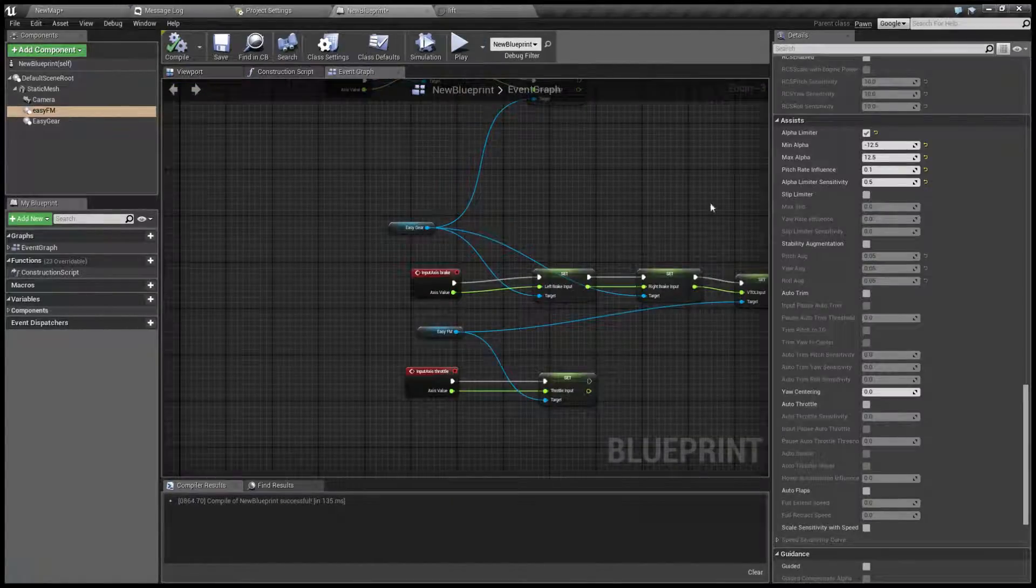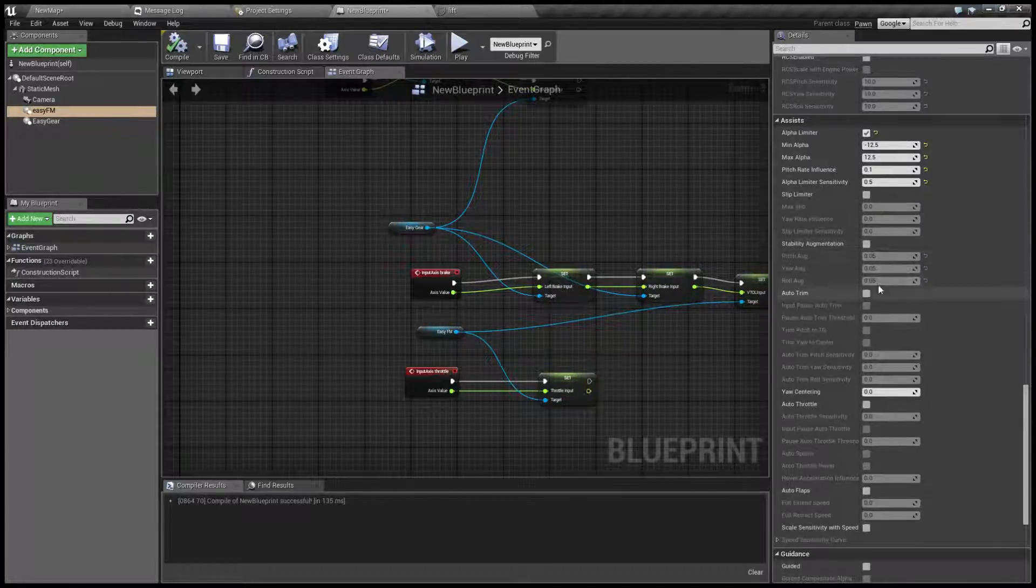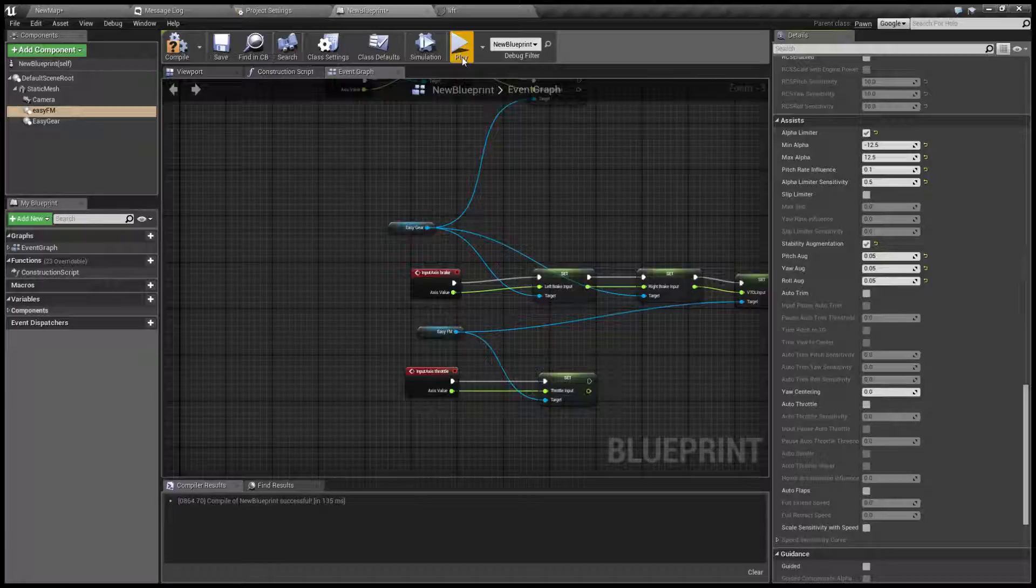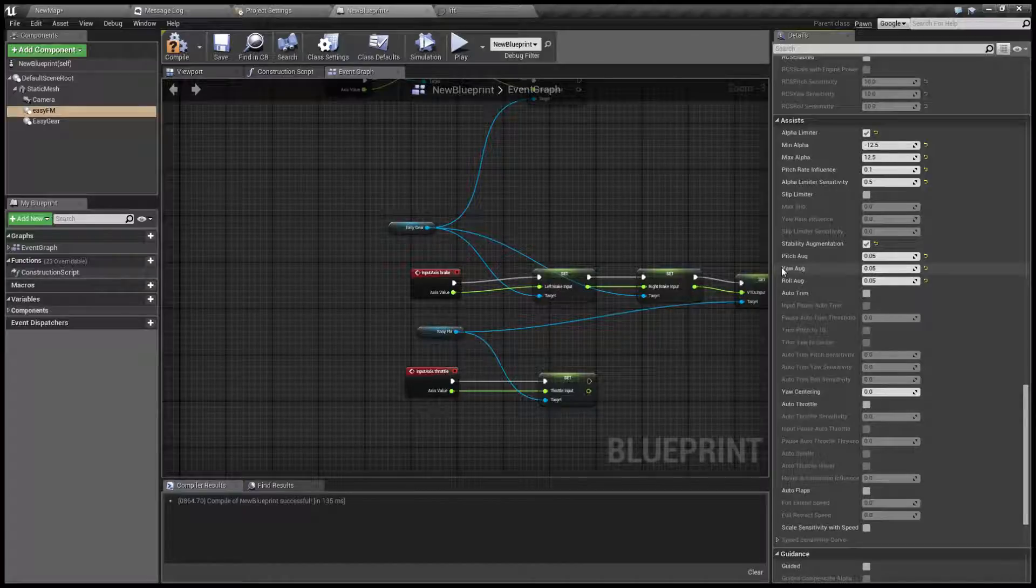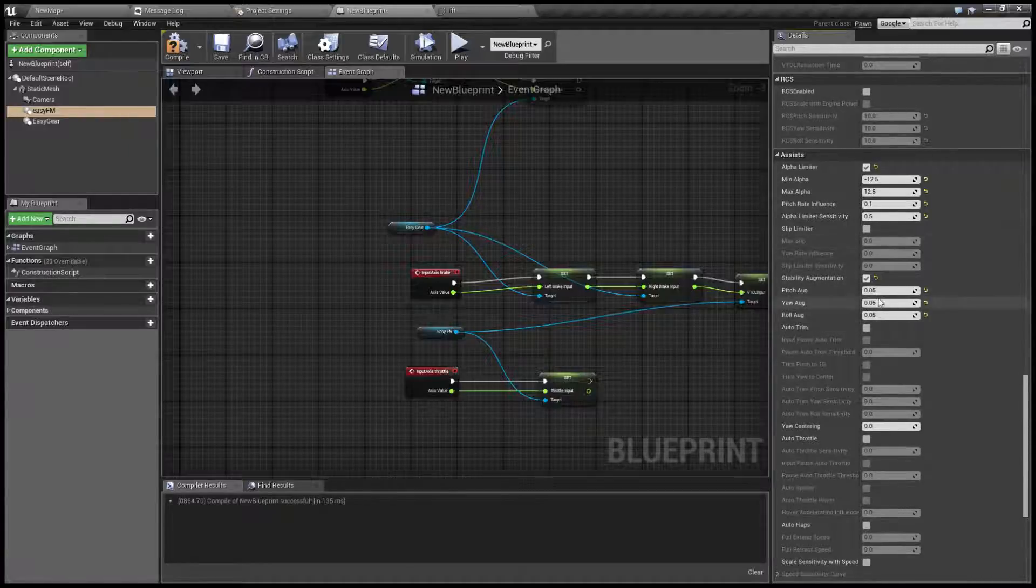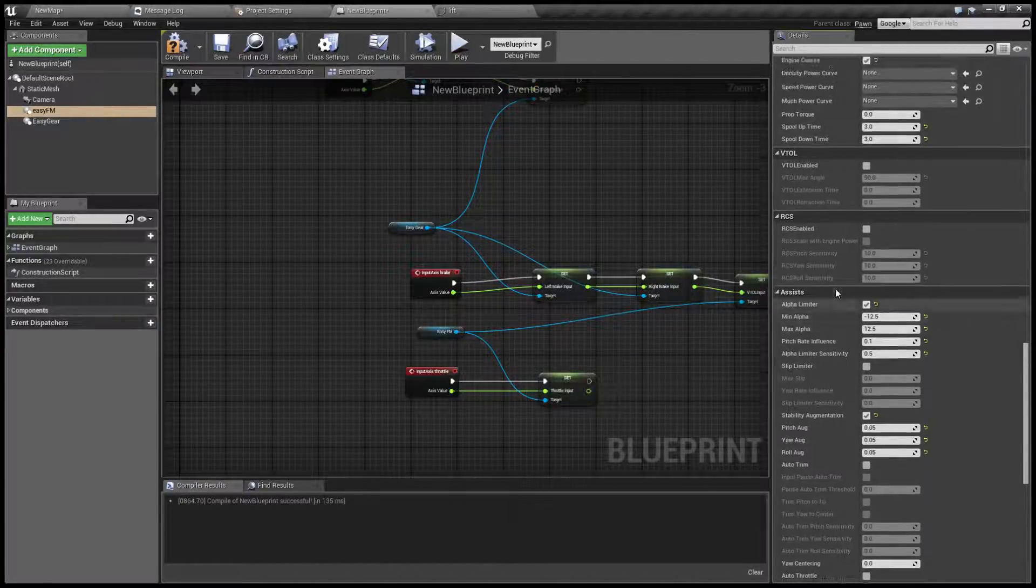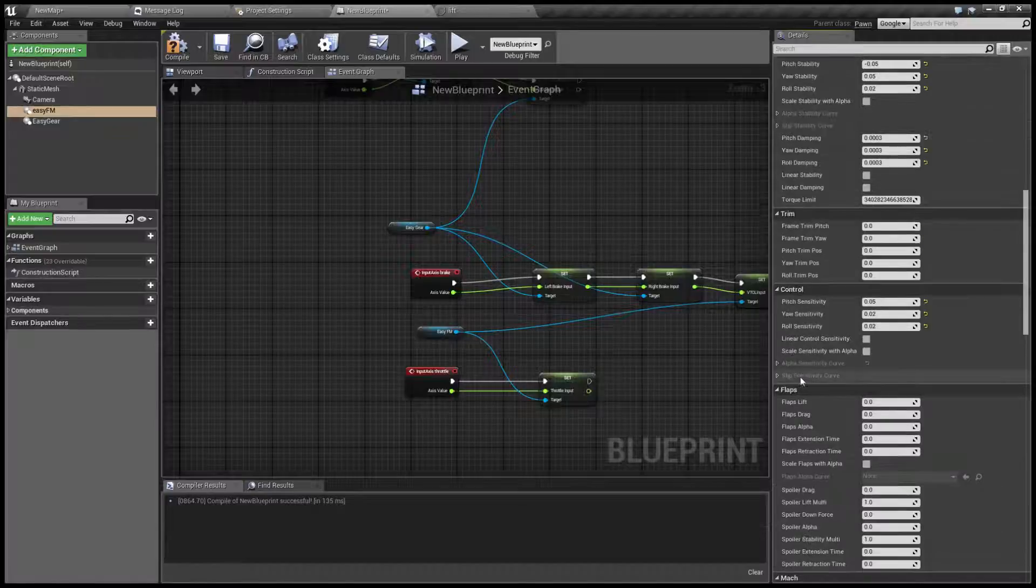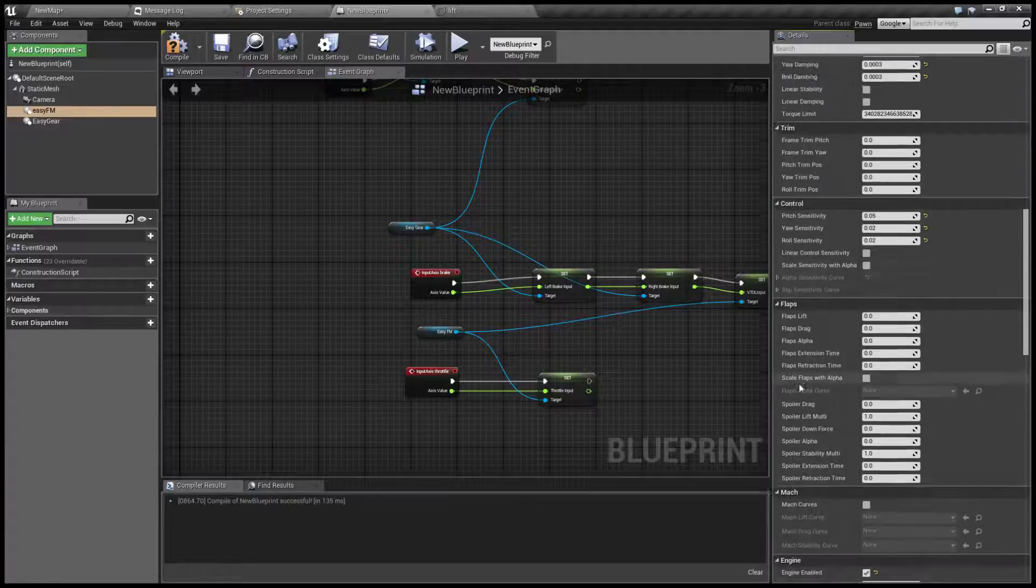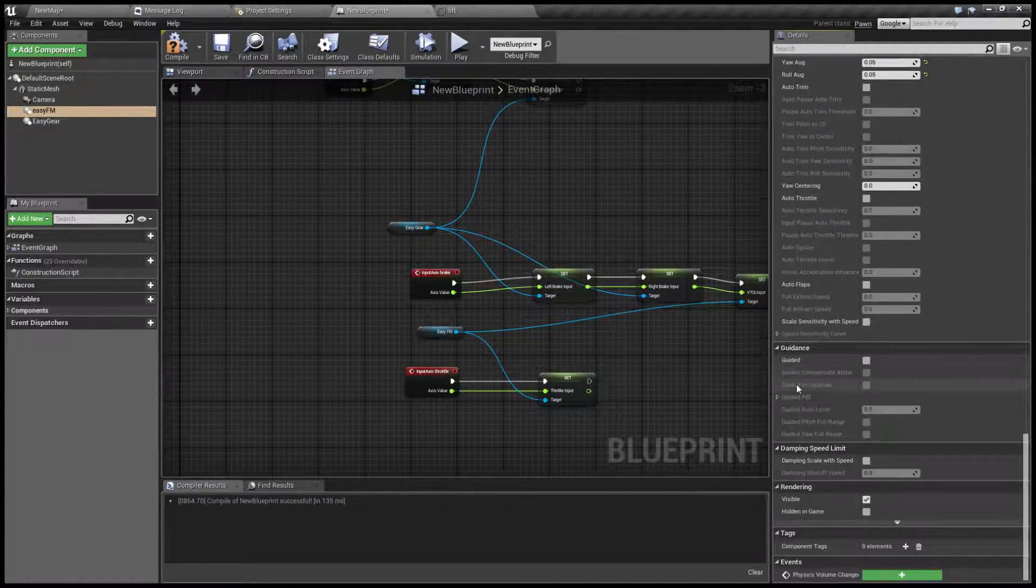For that we have another function: stability augmentation. I have already experimented with it a bit and found that 0.05 is a nice compromise between responsivity and stability. By the way, this works very similar to the natural damping.